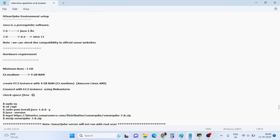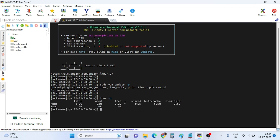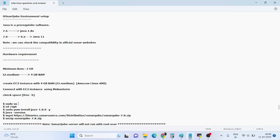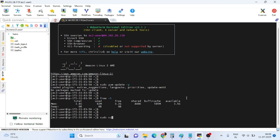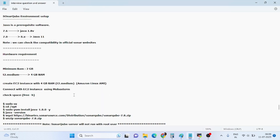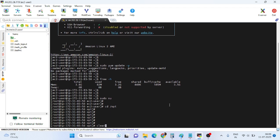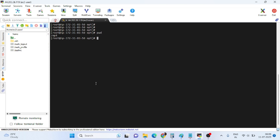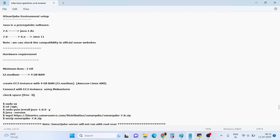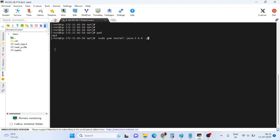First check the free disk space using 'df -h'. Total is 3.8GB, used is 82MB, and available is 3.5GB. Next, switch to root user using 'sudo su'. Then navigate to the /opt directory using 'cd /opt'. Now we will install Java 1.8 using the command: 'sudo yum install java-1.8.0'.